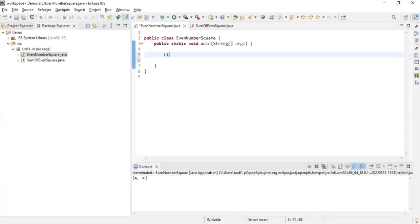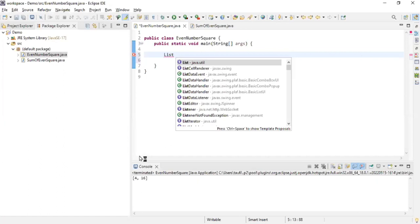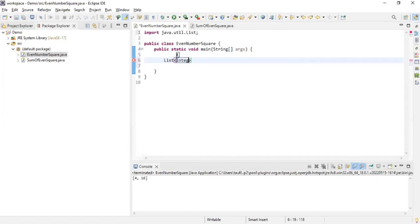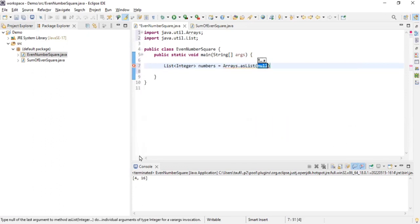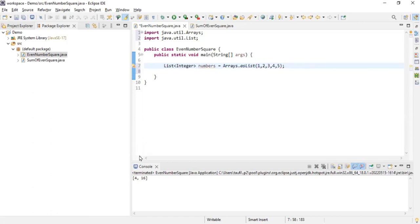I'll create a list and import it from java.util. This will be of type Integer, and I'll name this variable 'numbers', then initialize it using Arrays.asList with elements one, two, three, four, and five. Actually, the problem statement is to find all the even numbers — the ones divisible by two, which are two and four.